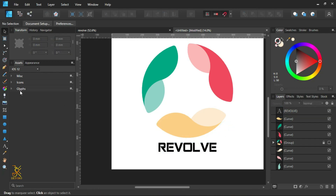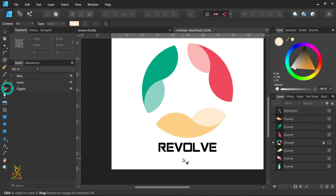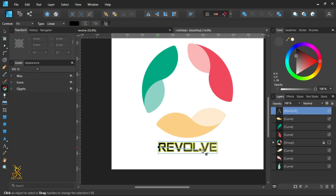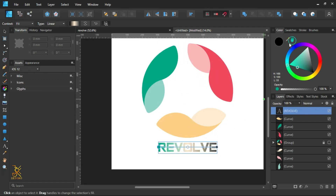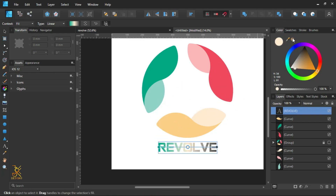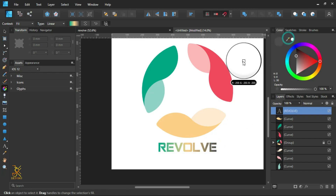Fill the text with gradients using the fill tool. We are going to use the three colors that have been used in this design. Let the beginning be colored with green, the middle part with yellow, and the last part with a reddish color — to give it a perfect look.